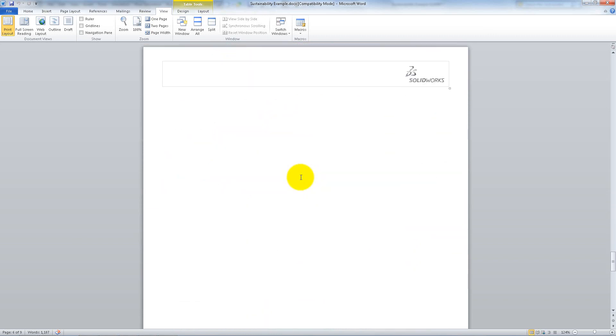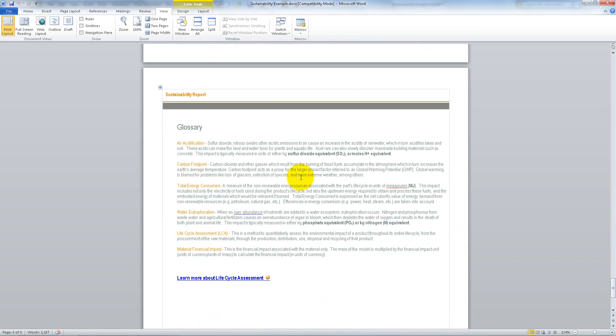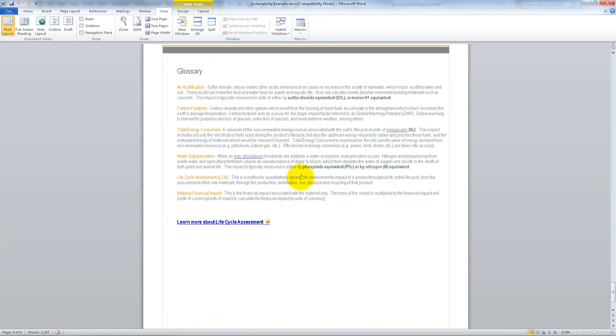You can click the link at the bottom of the page to find more information about the Lifecycle Assessment.